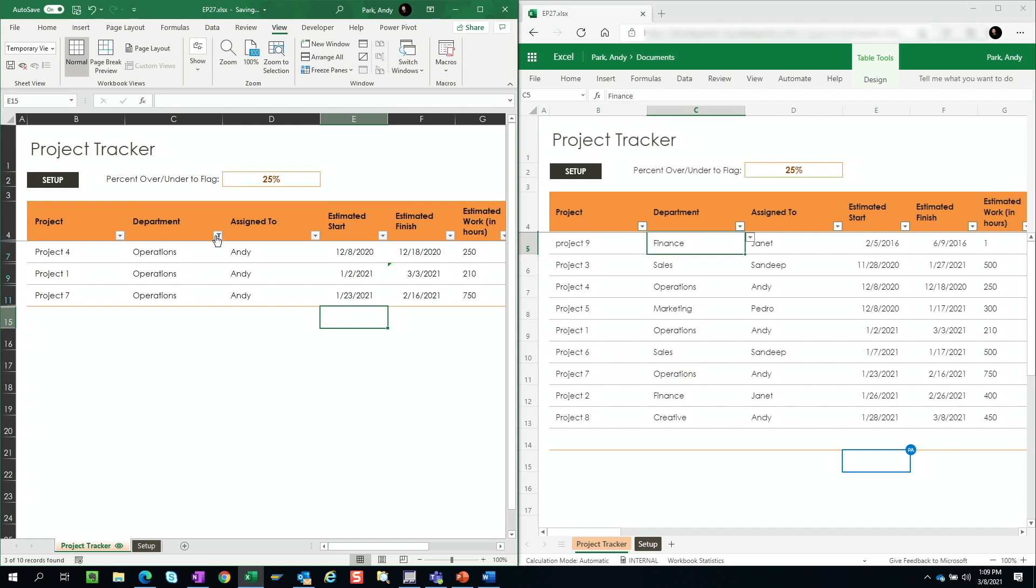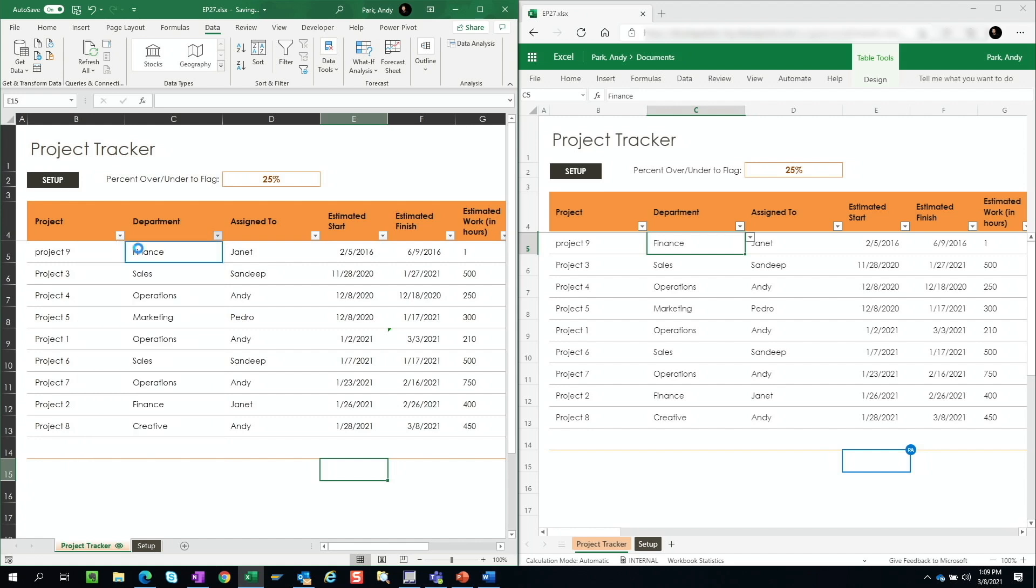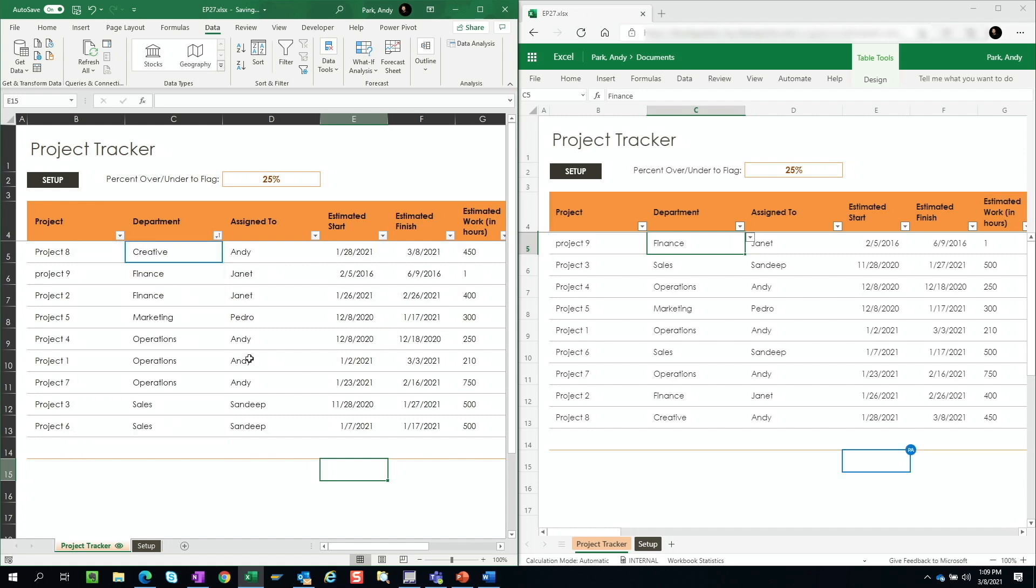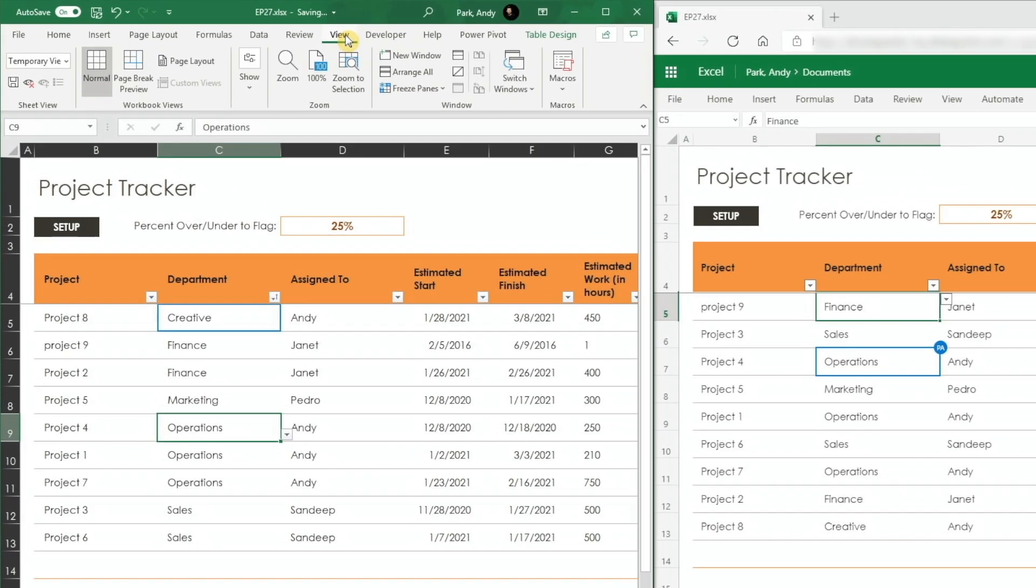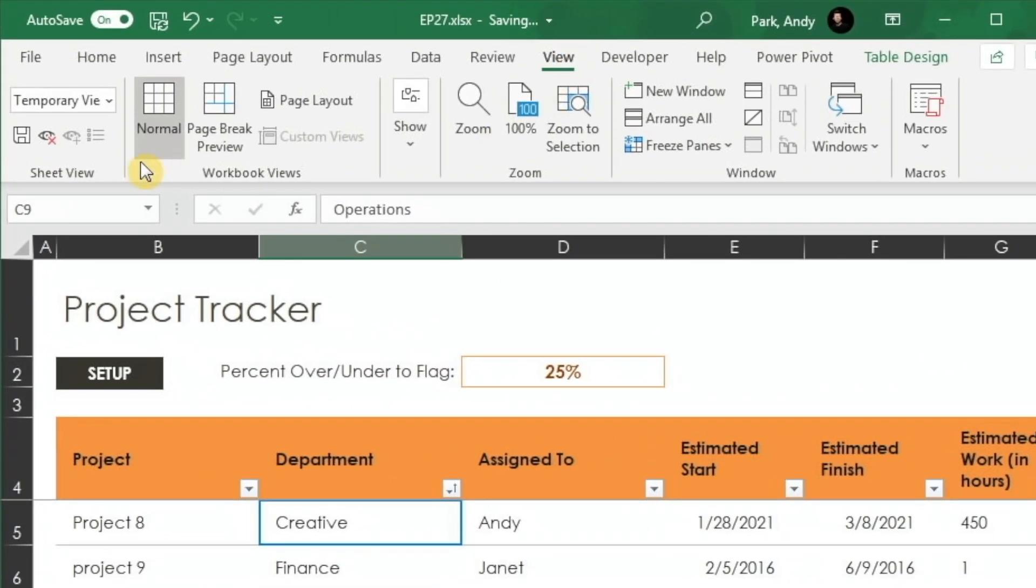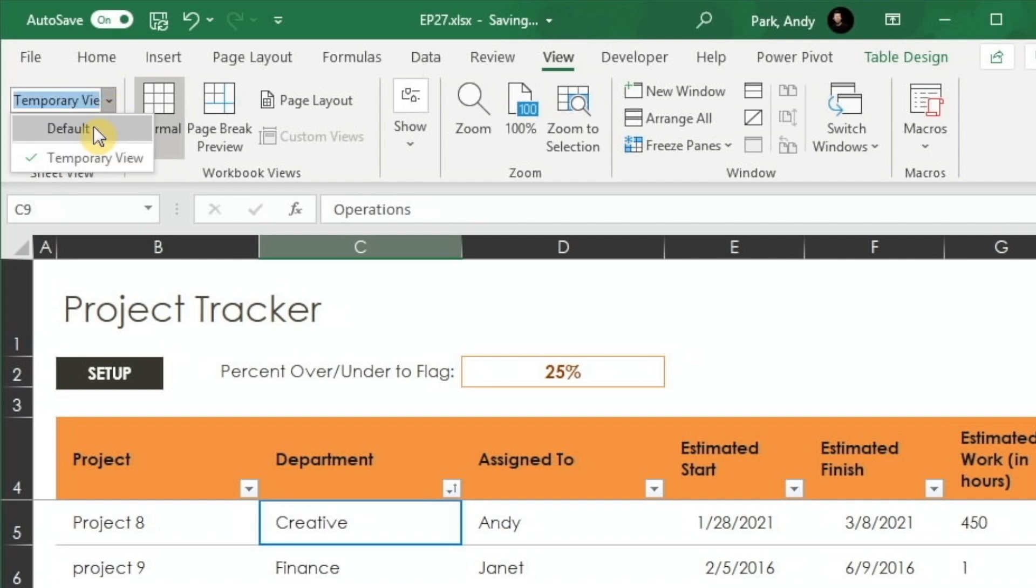And same thing, I can remove the filter and sort. Notice that the sort applies to us only, doesn't apply to the other user. And if you do want to go back to syncing your view with the other users who are sharing your document, go back to view and click. You can either close the eye icon or go back to default view.